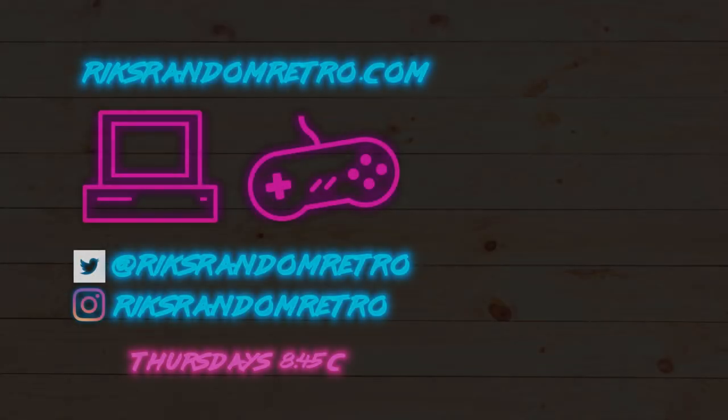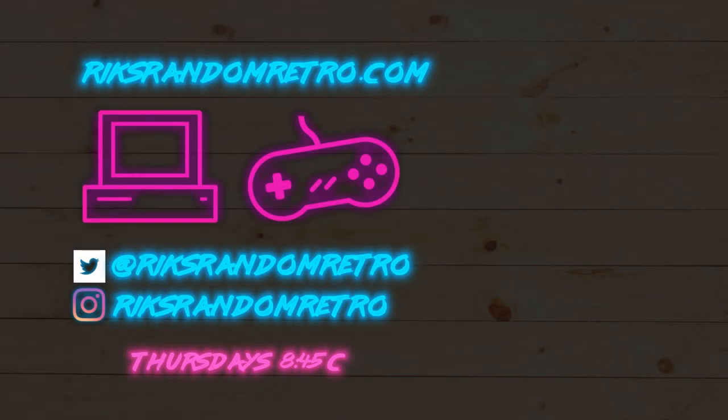If you enjoyed this video, feel free to check out some of my other ones. If you'd like to catch me live, be sure to tune in at 8:45pm central on Thursdays for my weekly live stream. Otherwise, see you for the next video.